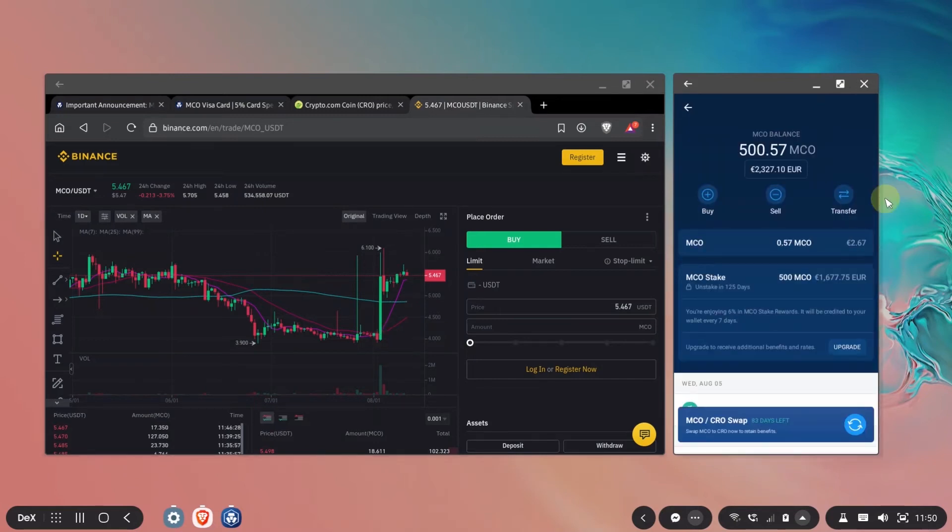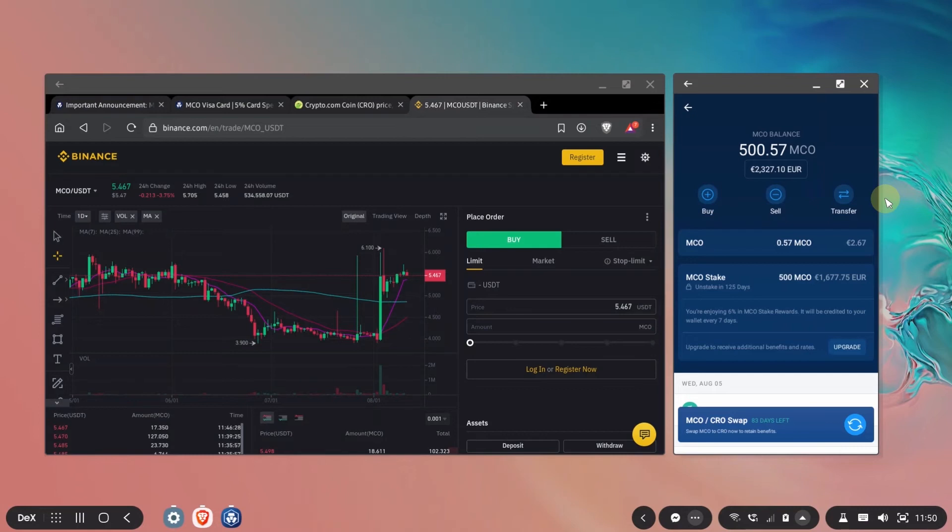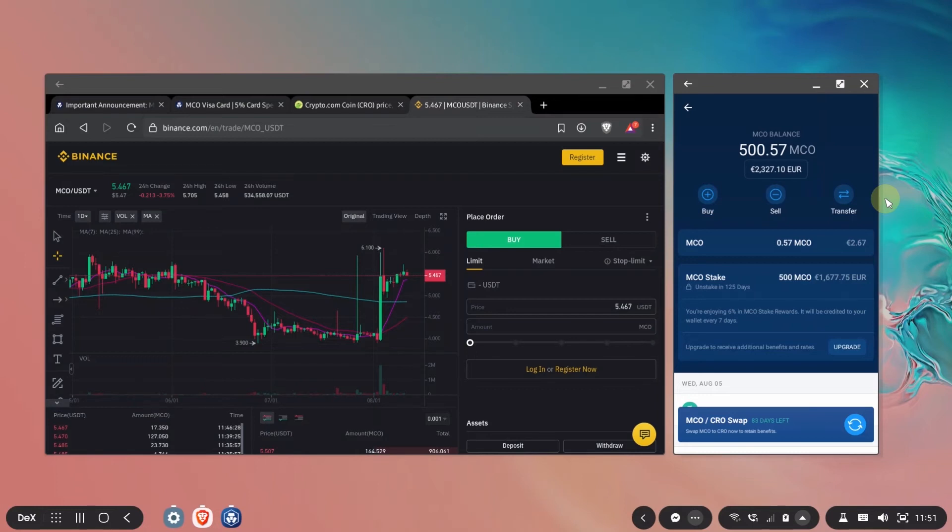However most of us have the MCO staked in the application for the card and the only way to convert the MCO to CRO is to do the swap in the application even if you have MCO in other places in your own wallet or in another exchange in order to do the swap you'll have to do it in the application. This is the only place where you can do it so if you want to do the swap move your funds into the crypto.com application and you'll be able to do it from here and like I said if you have the card stake in MCO you have to do it from the application.